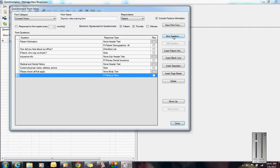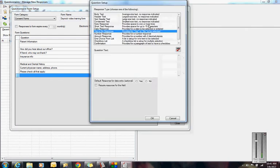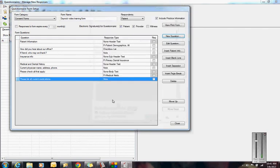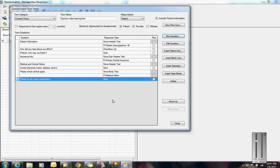I might have a new question for, please list all current medications. You may want to give them six lines for that, depending on how many medications you think a patient might be able to fit in there. You can keep going on. What I suggest is taking your current forms, anything that you have a paper form for, and use it as a guide to add it into this module as an electronic form.